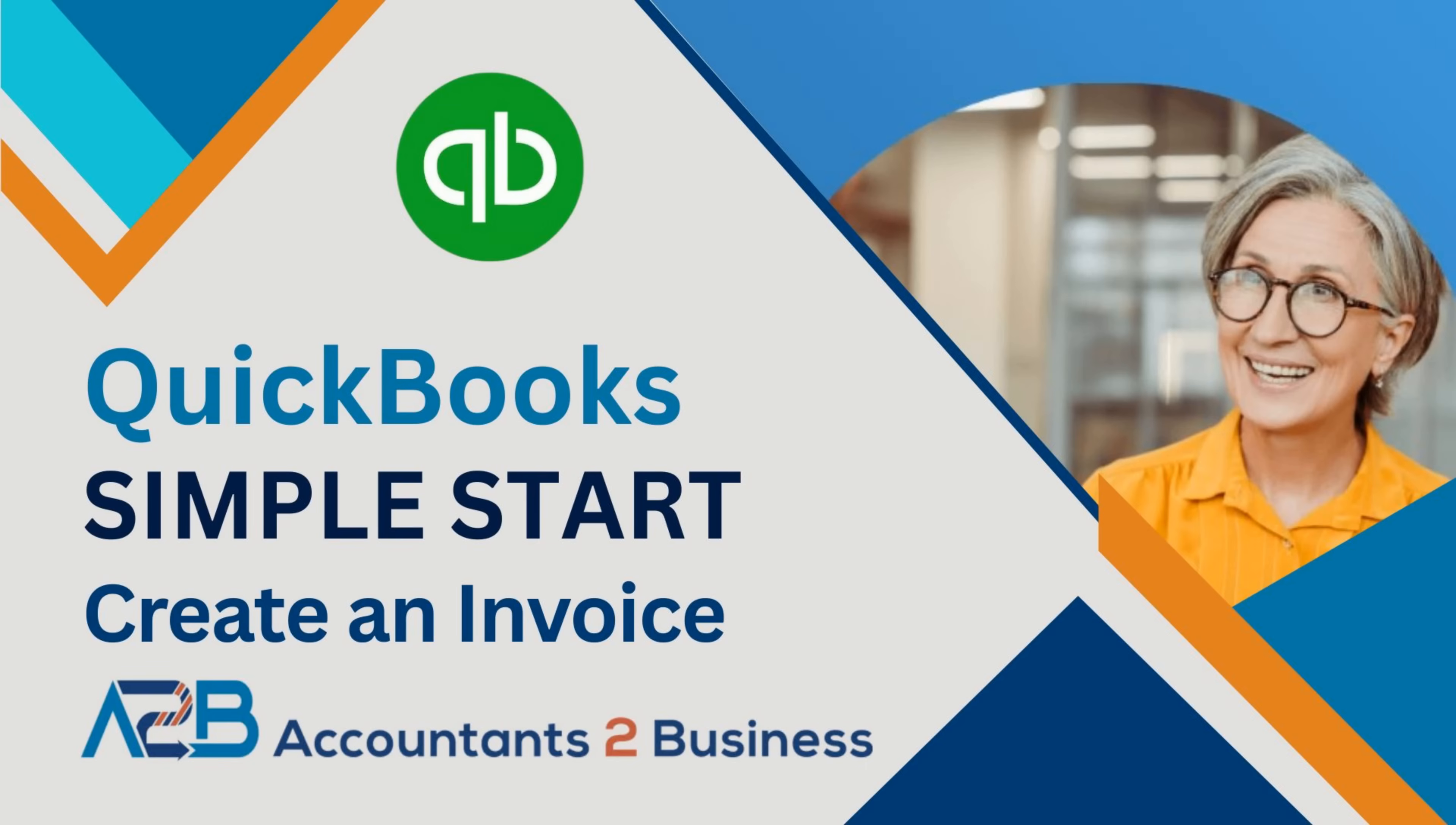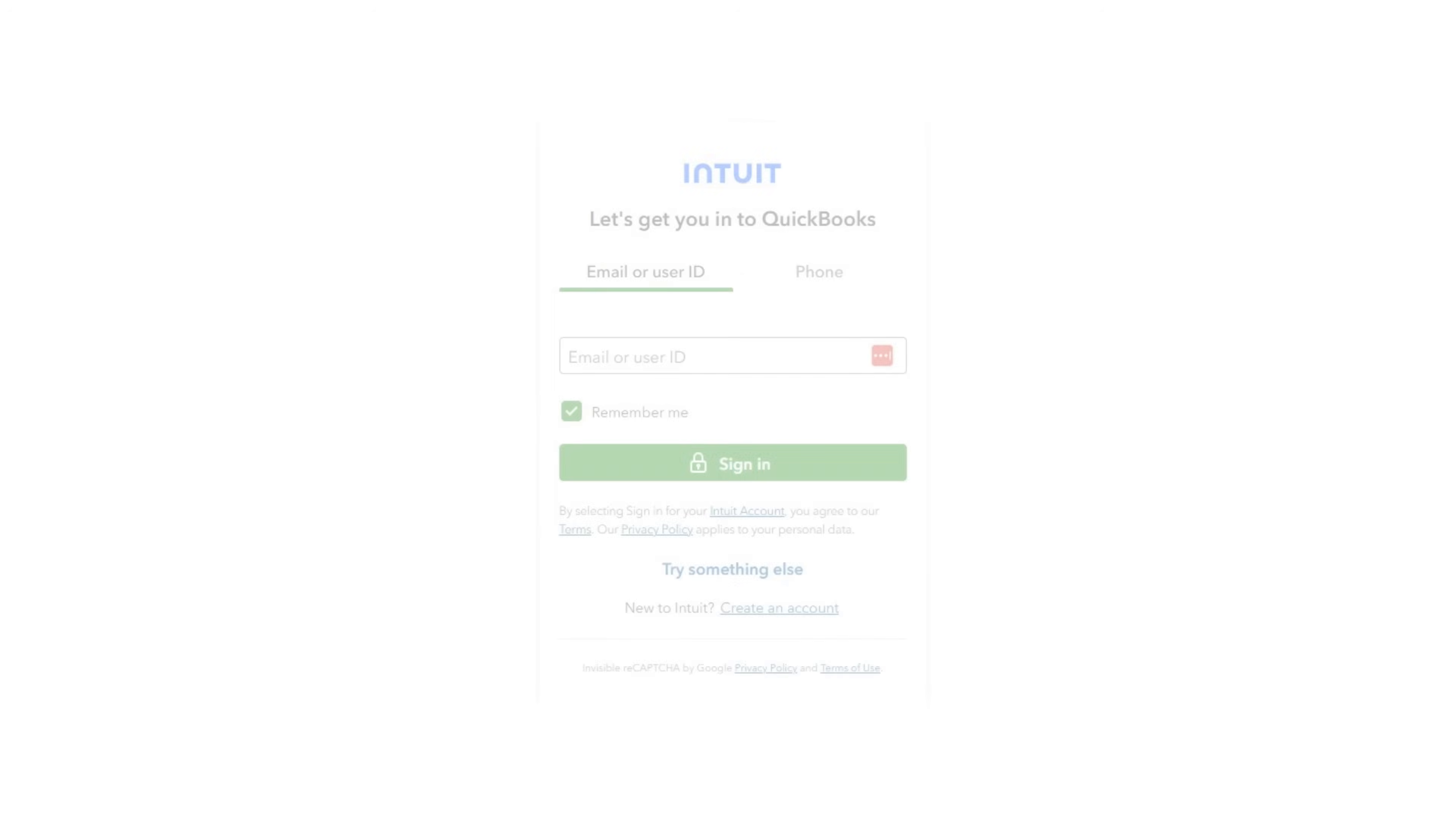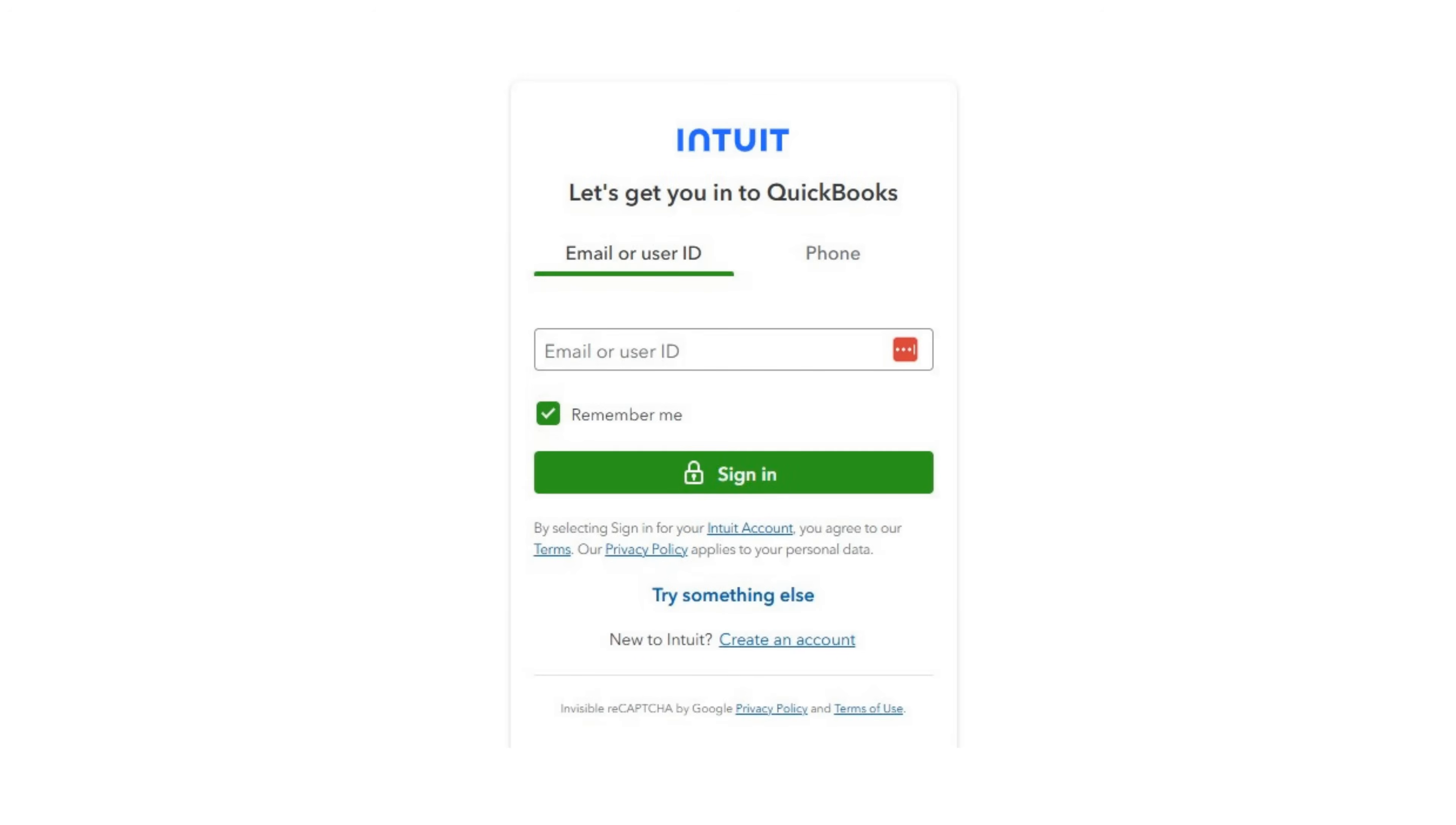Welcome to our A to B QuickBooks Simple Start Guide on Creating an Invoice. Go ahead and log in to QuickBooks. It's a really good idea to log in and follow along with the video.